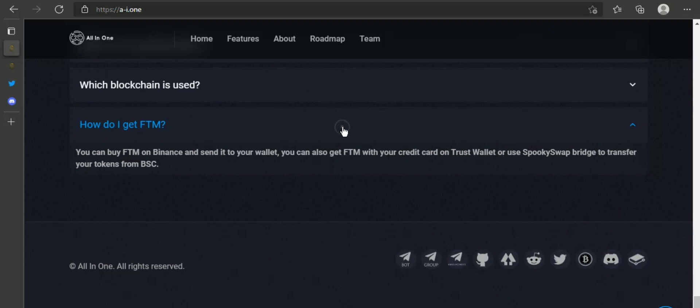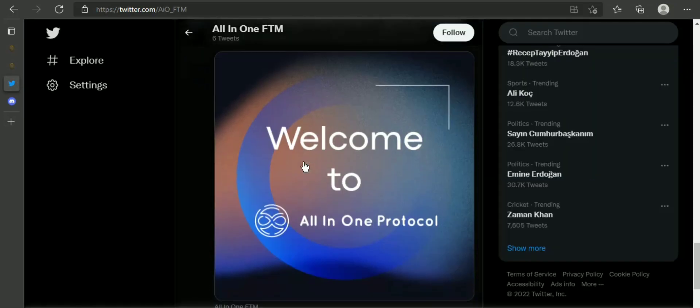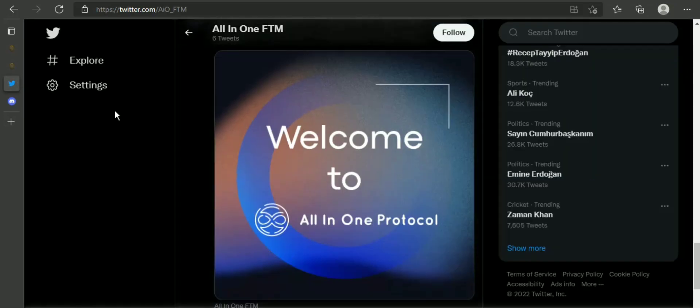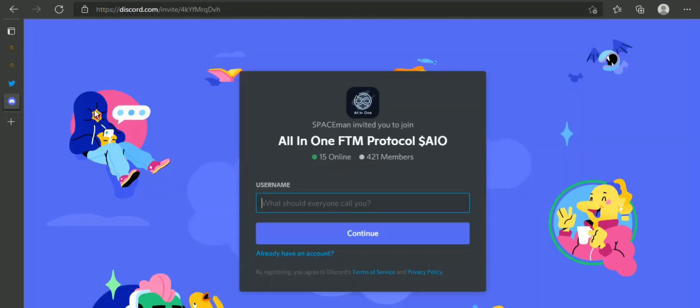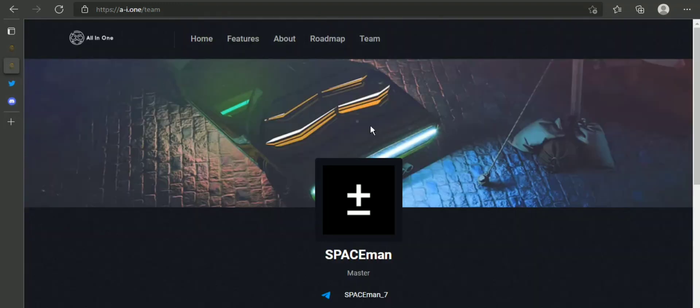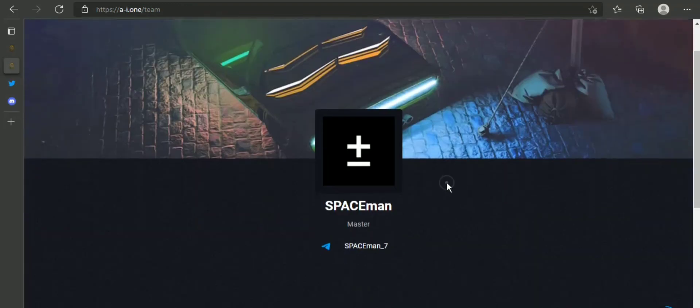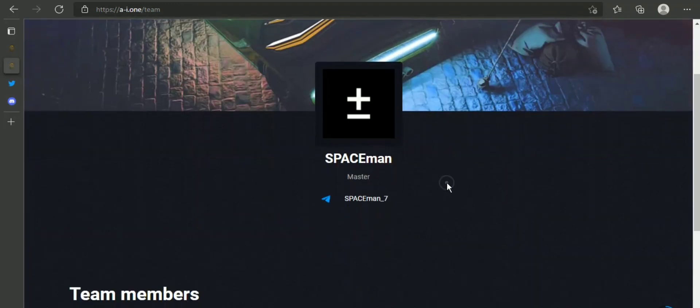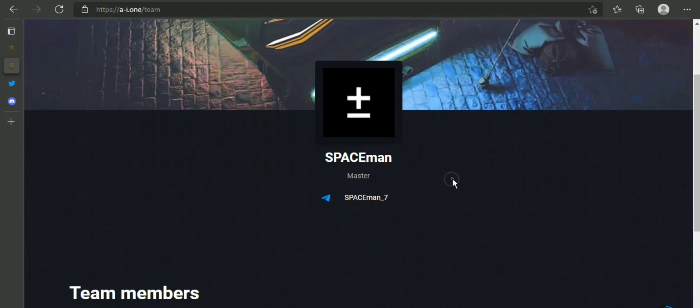Why is transaction tax 10%? The 10% transaction tax is split between progressive reward jackpot and multiple FTM reward pools. Where can you buy AIO token? You can buy AIO at SpookySwap where you can get AIO token.